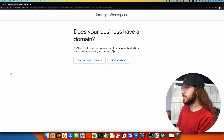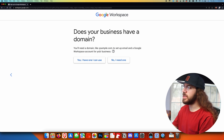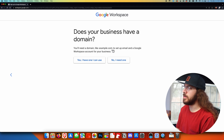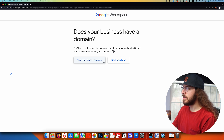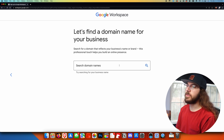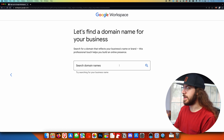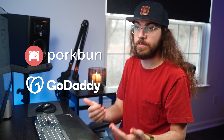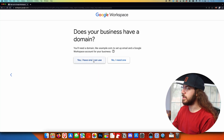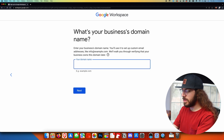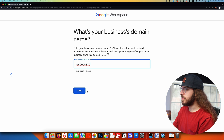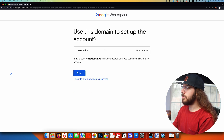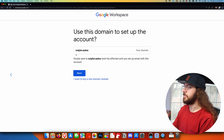Now Google is asking: does your business have a domain? A domain is basically the website address, like example.com. In my case, I have Krayler.autos, so I would say yes, I already have one I can use. If you click no, I need one, Google will give you an opportunity to purchase a domain from Google Domains — they have competitive pricing. Or if you'd rather use a different registrar like Porkbun or GoDaddy, or you already have a domain at one of those places, you'll click yes, I have one I can use. I'm going to input my domain name and click next.